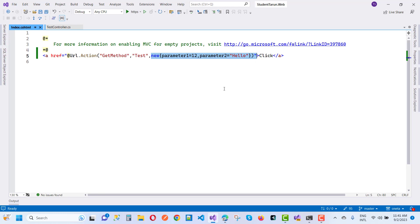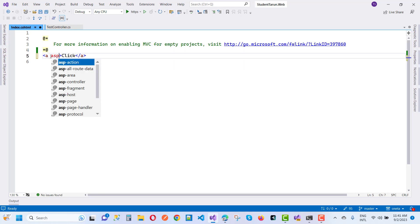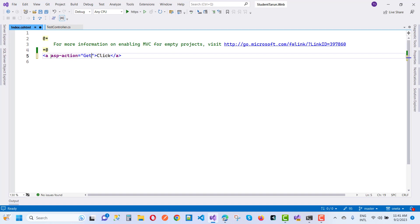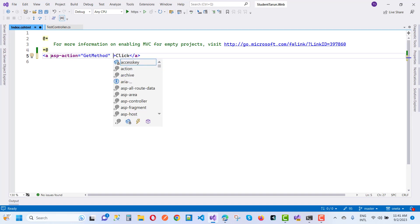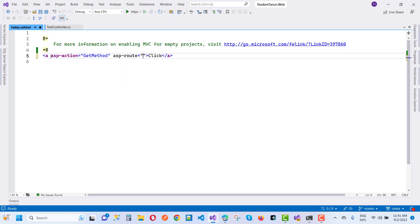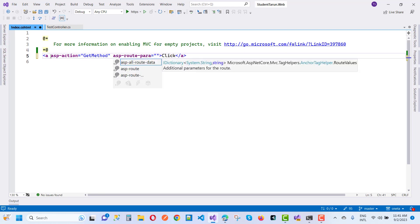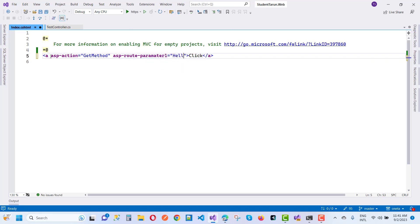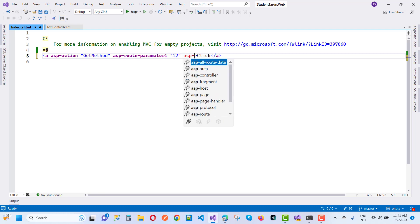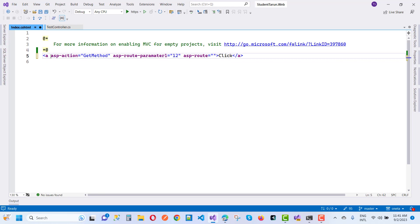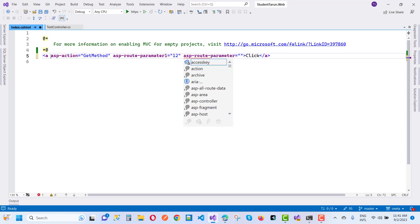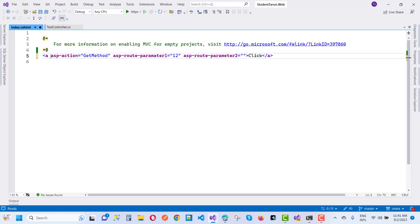Now the third method is by using routing tag helpers. That is asp-action set to GetMethod, and the next one is asp-route — in which you can say asp-route-parameter1 equals 12, and asp-route-parameter2 equals the value. Now save this and run it again.